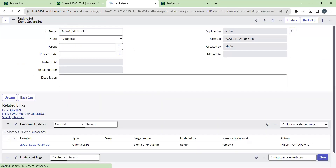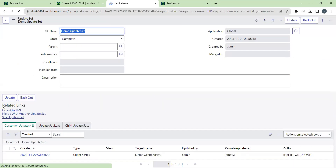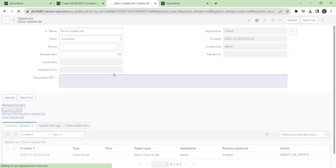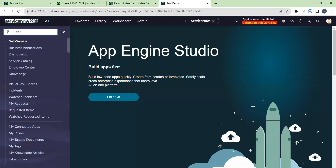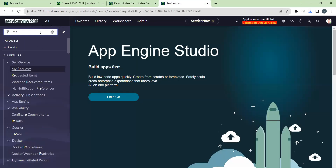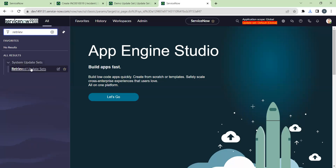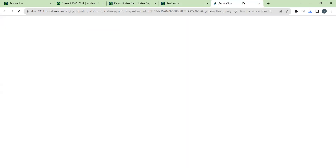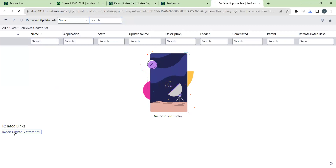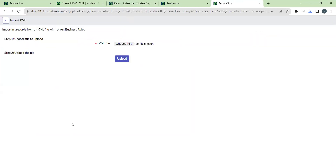As discussed earlier, we can export it to an XML file, download it, and then retrieve it in the production environment using the Retrieved Update Set module. In production, click 'Import Update Set from XML' and choose the downloaded file.